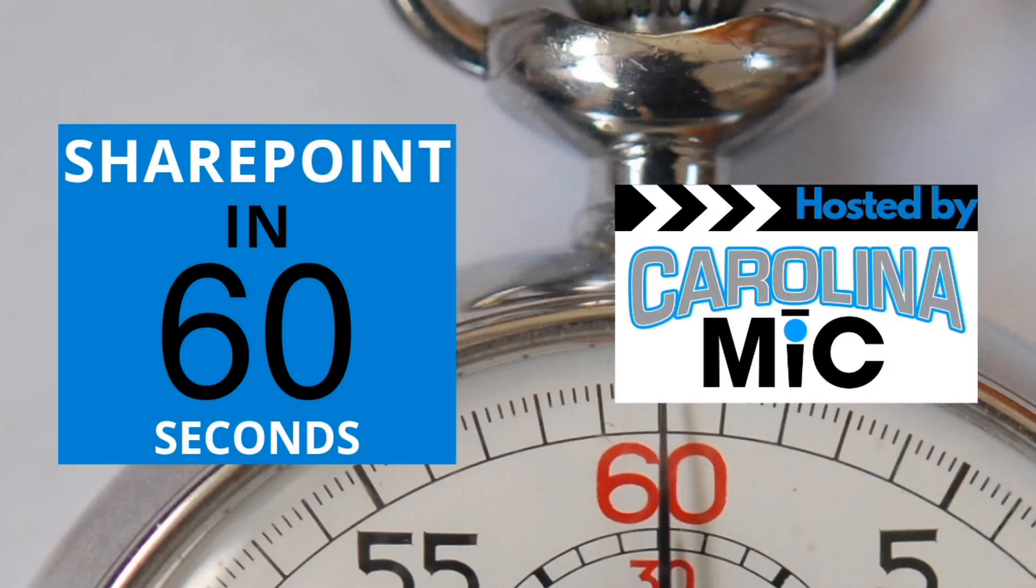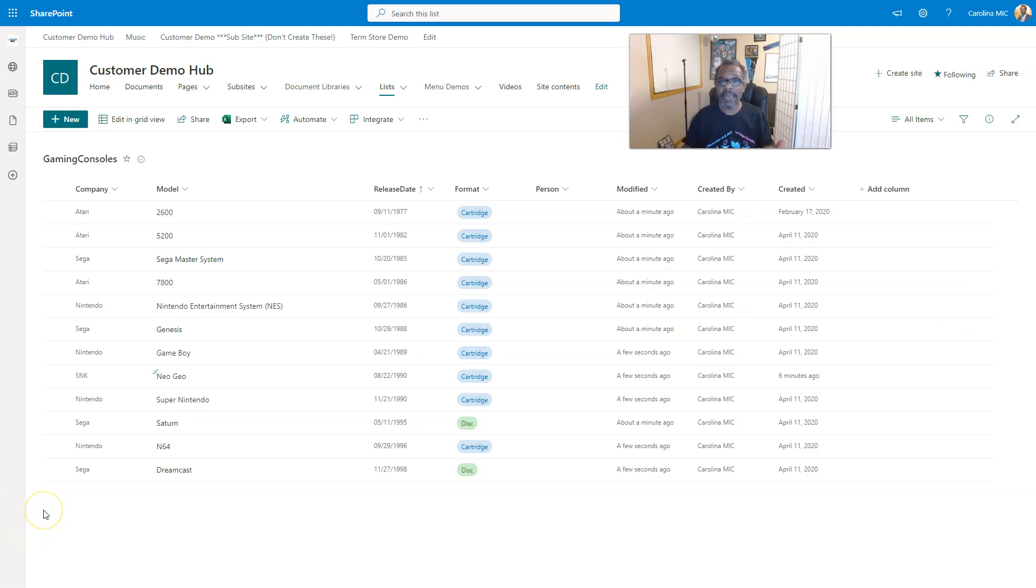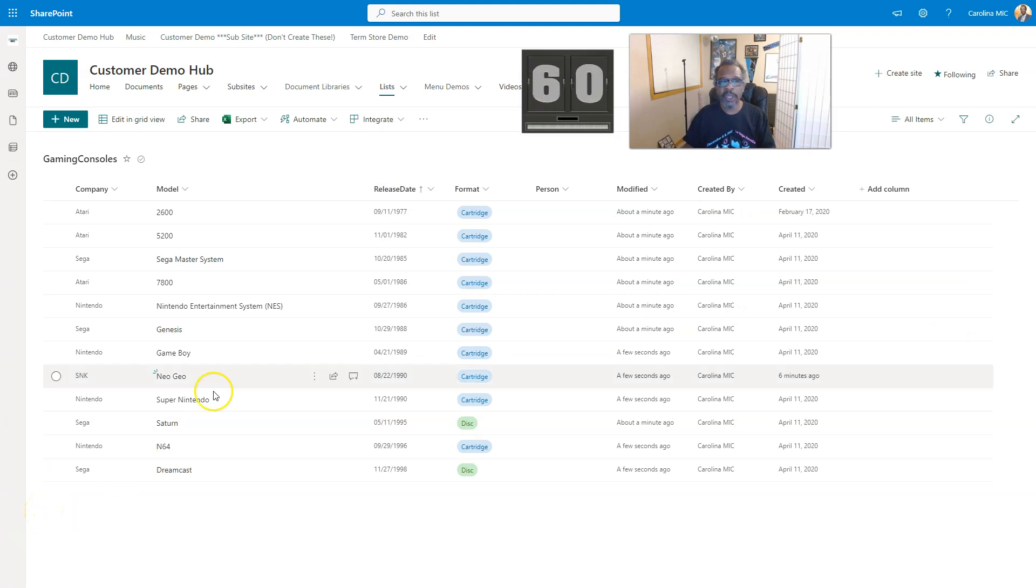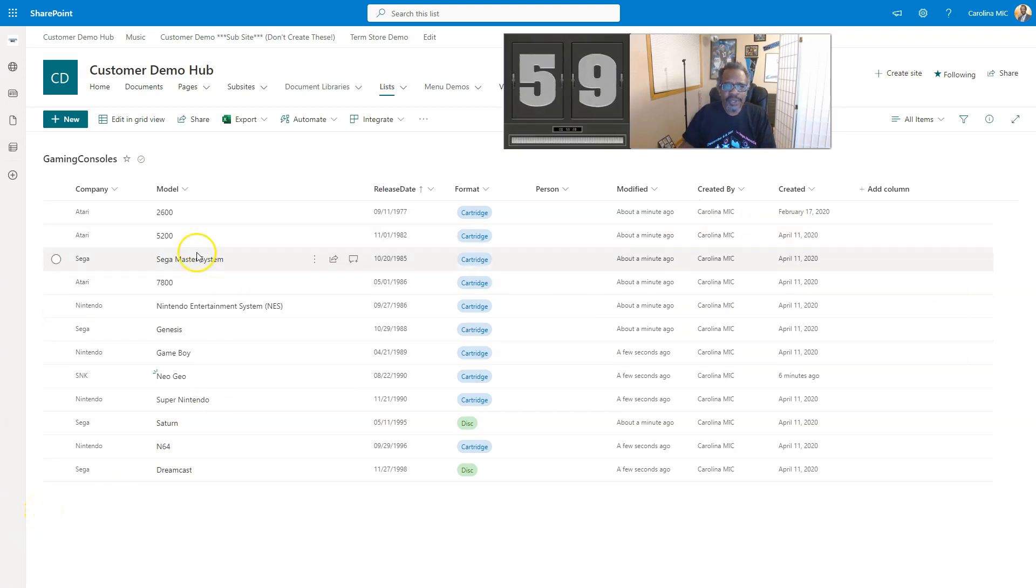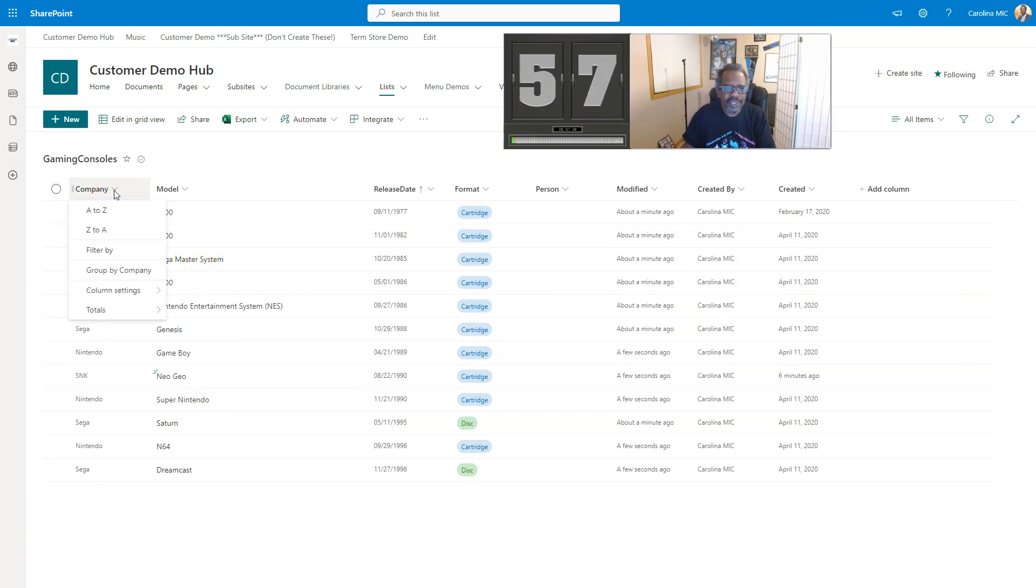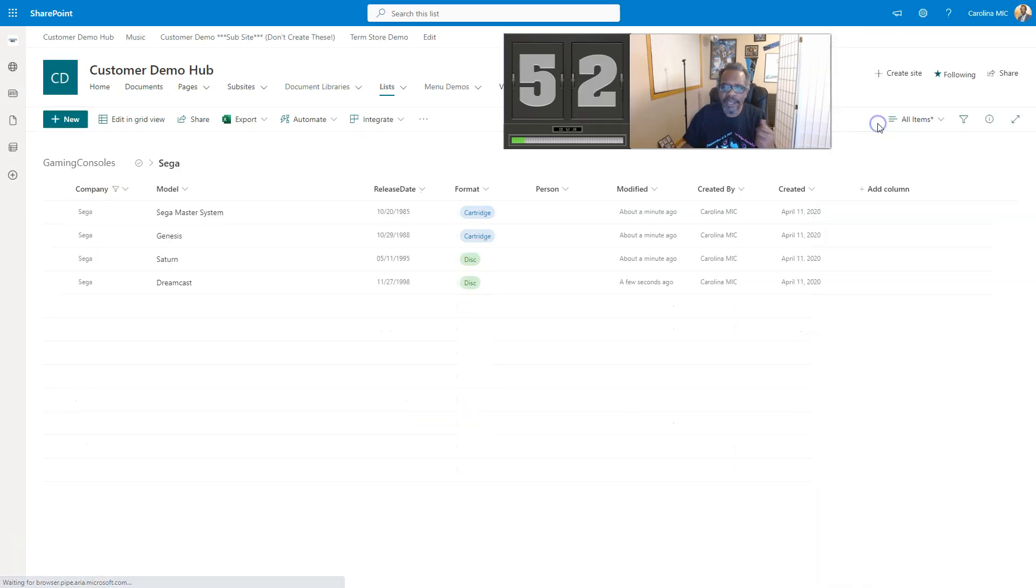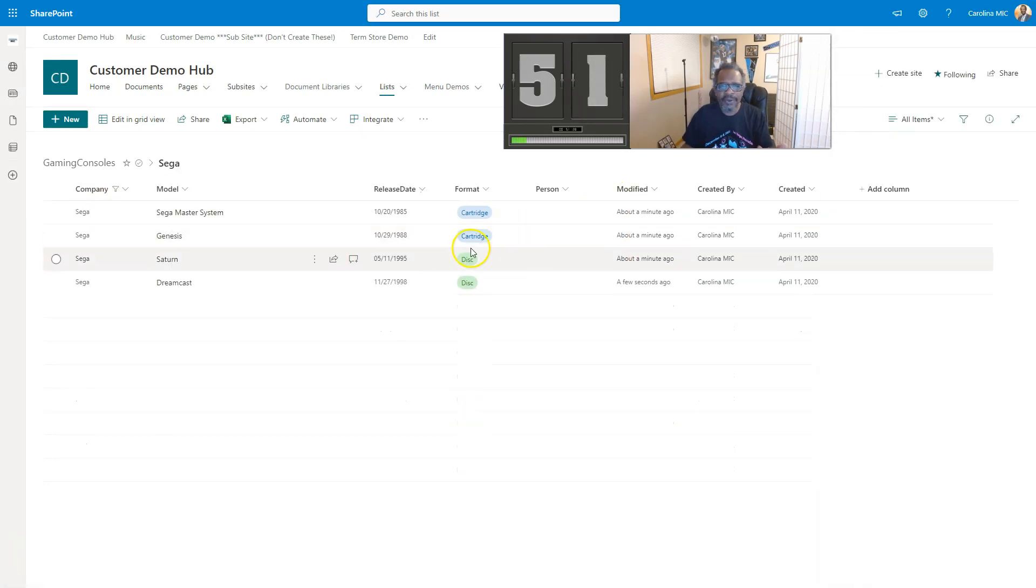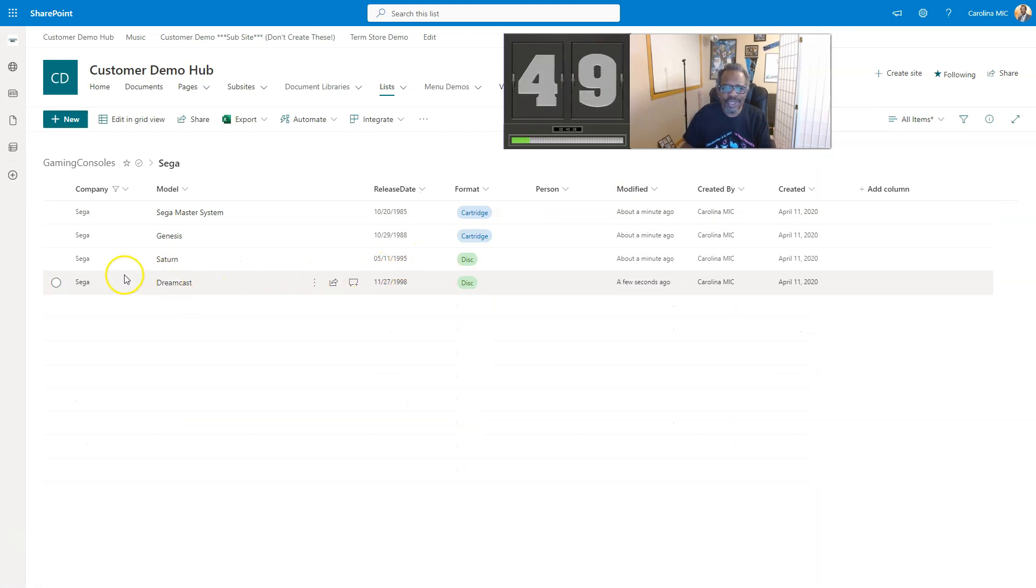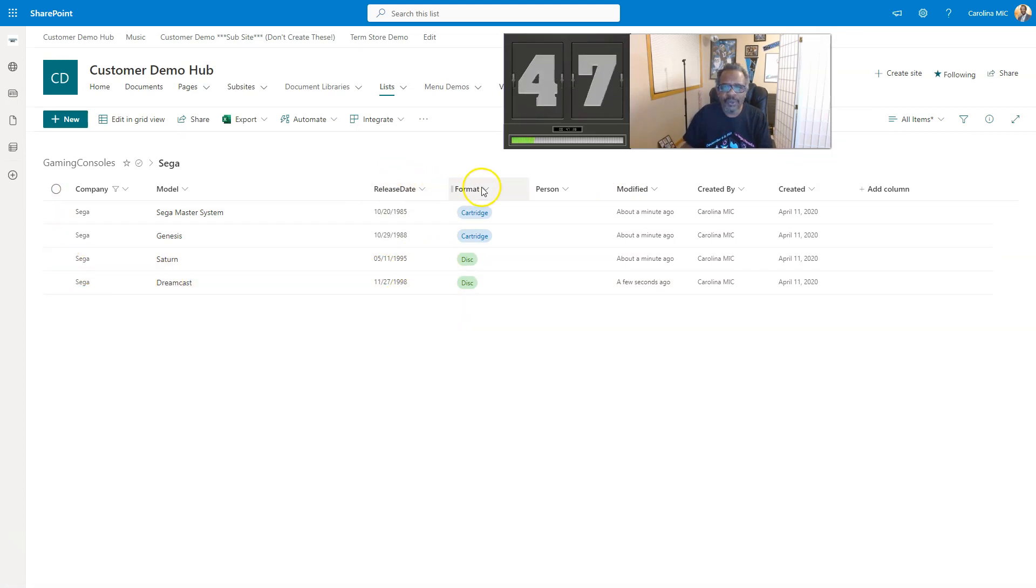Okay, let's get the timer rolling. So you're in this list and you're like, you know what, I need to see just the stuff that was created by Sega. So we filter by Sega, apply, boom. You're like, you know what, I also need to see just the disk systems.